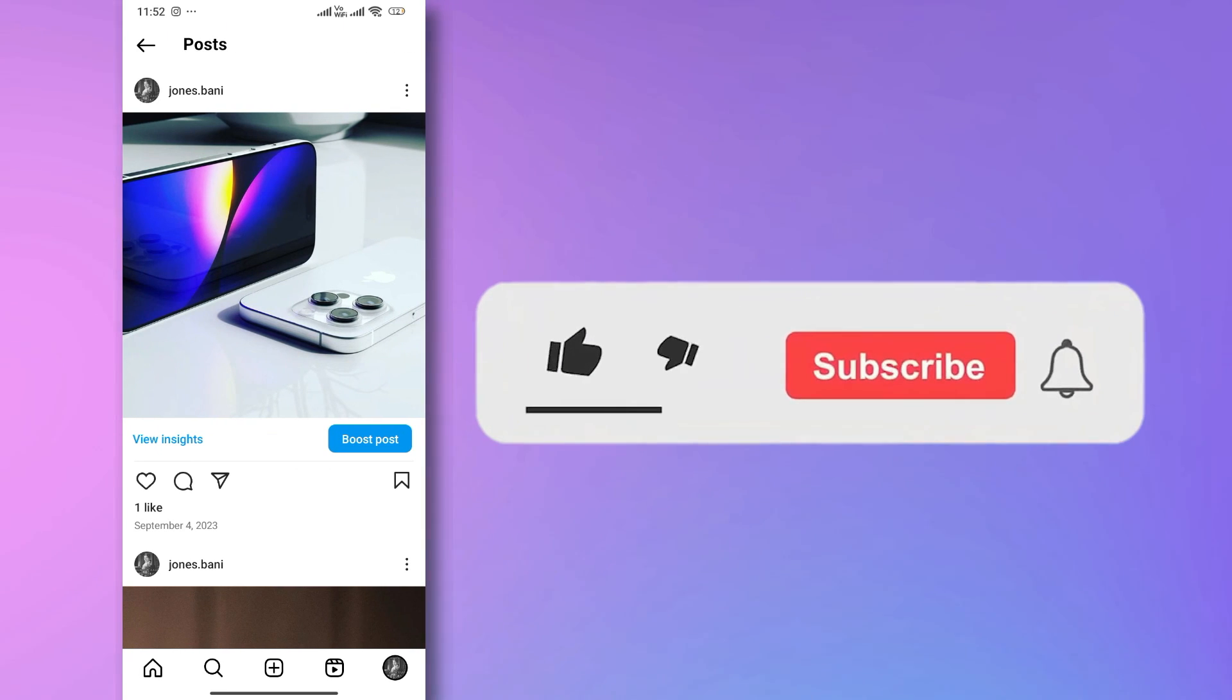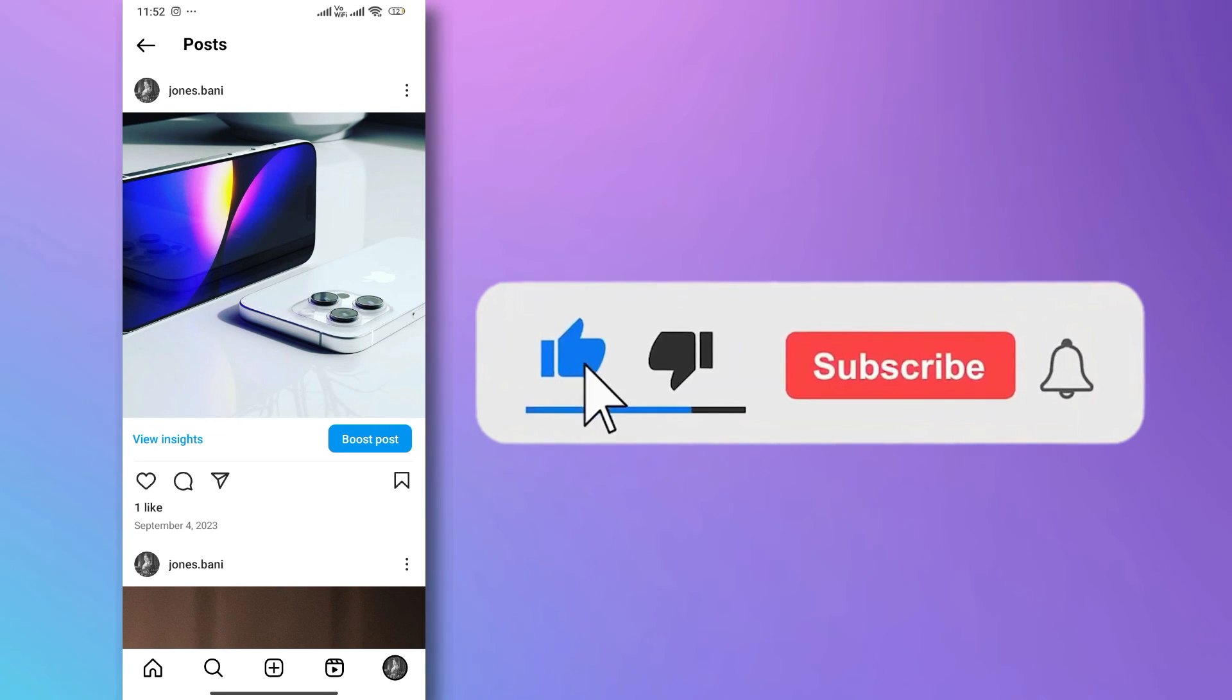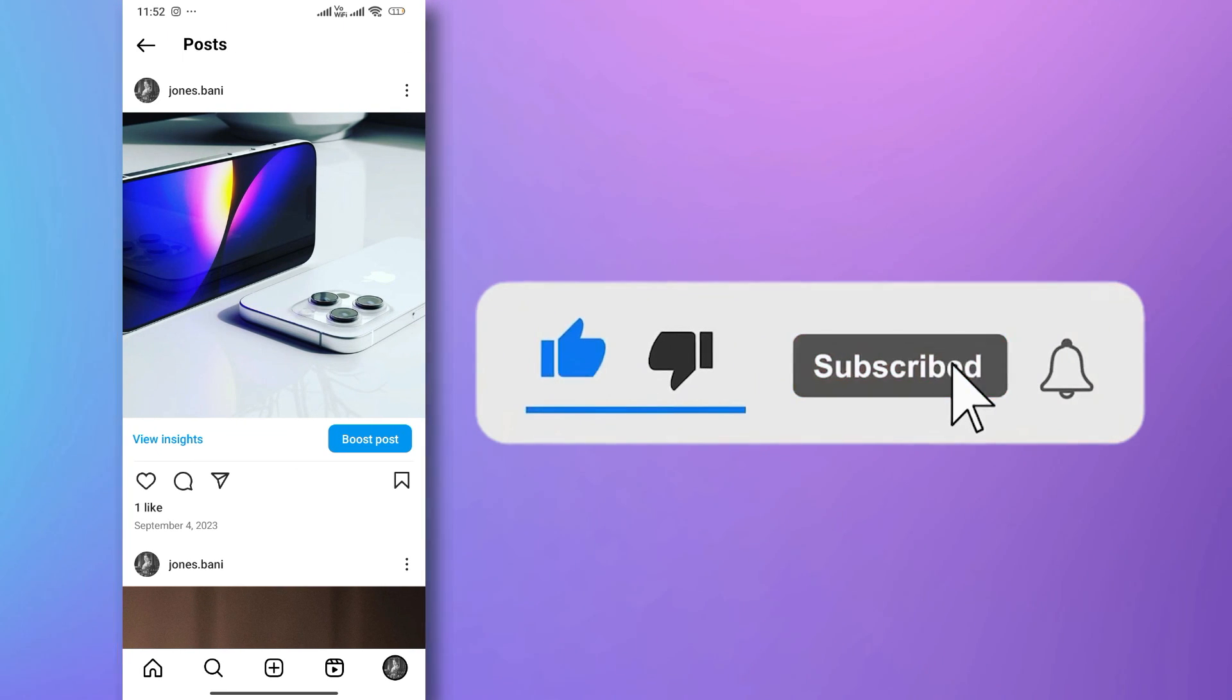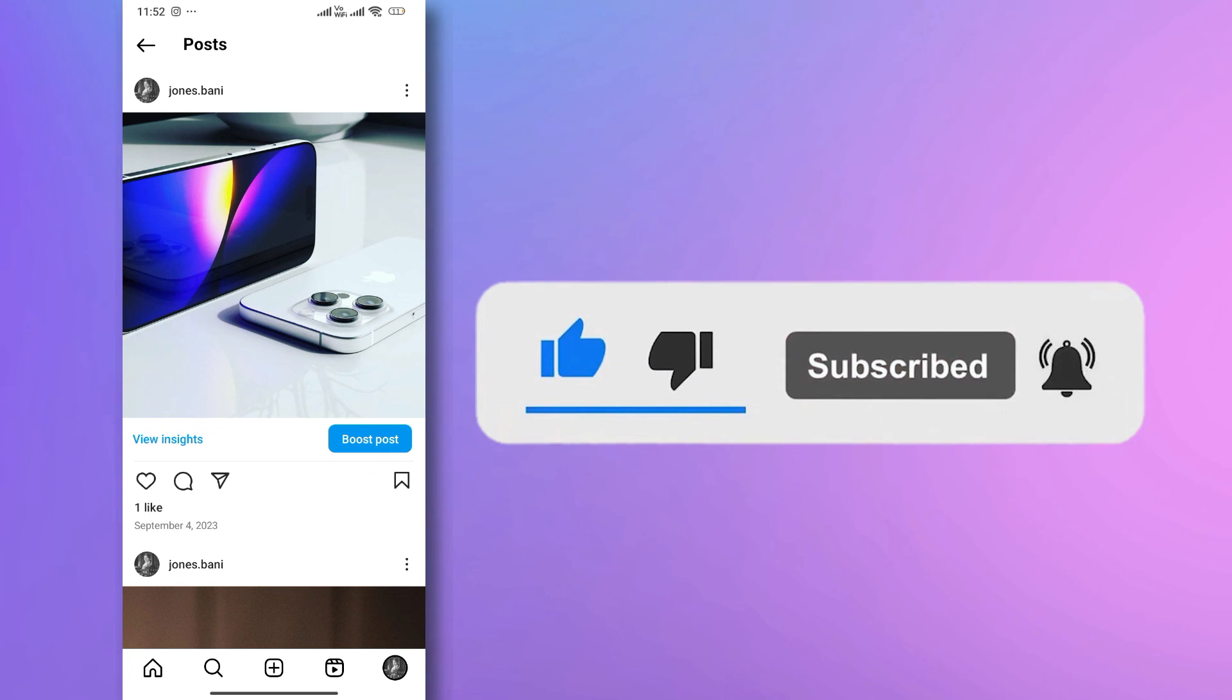If you found this video helpful, don't forget to give it a thumbs up and subscribe for more content. Thanks for tuning in.